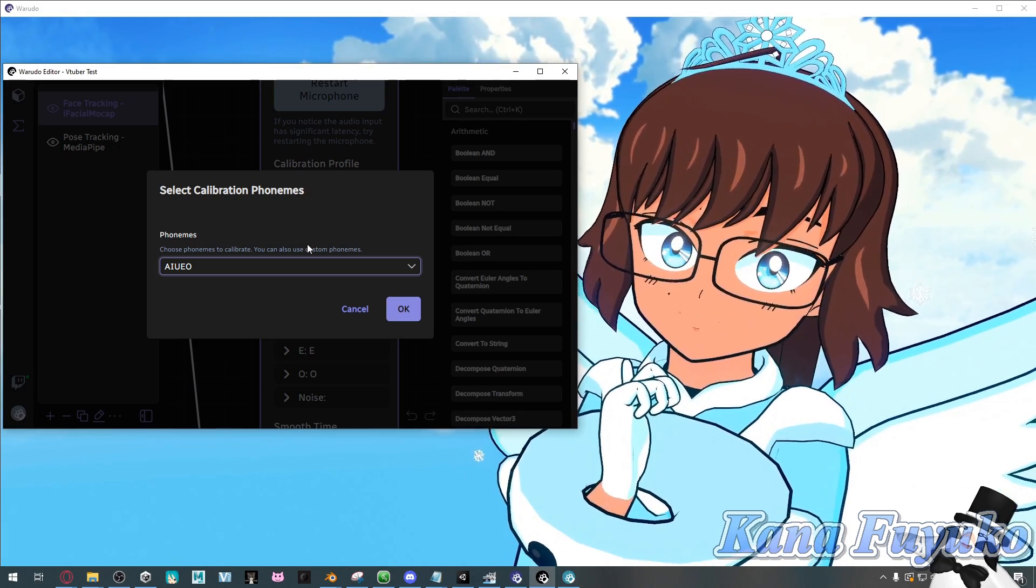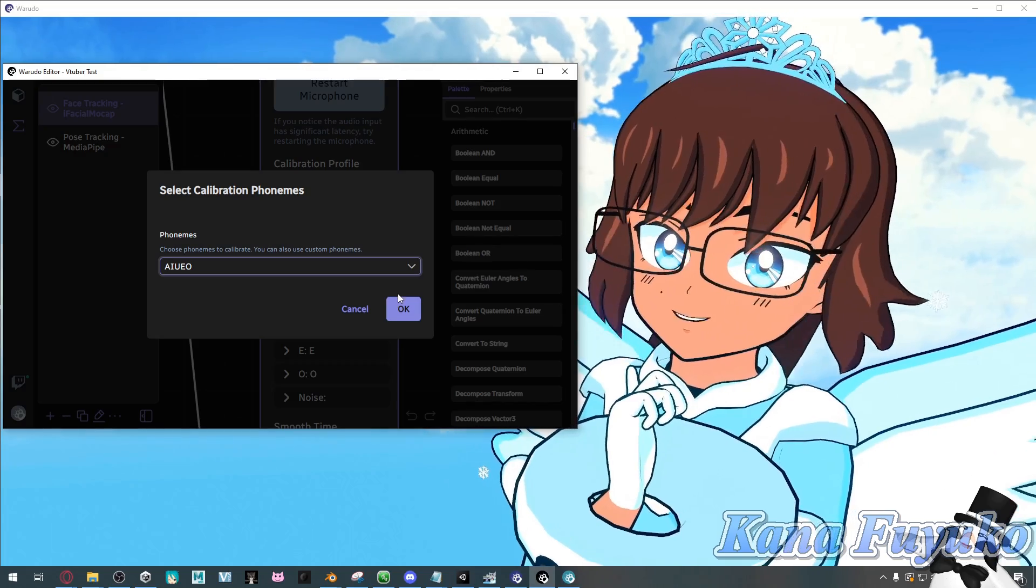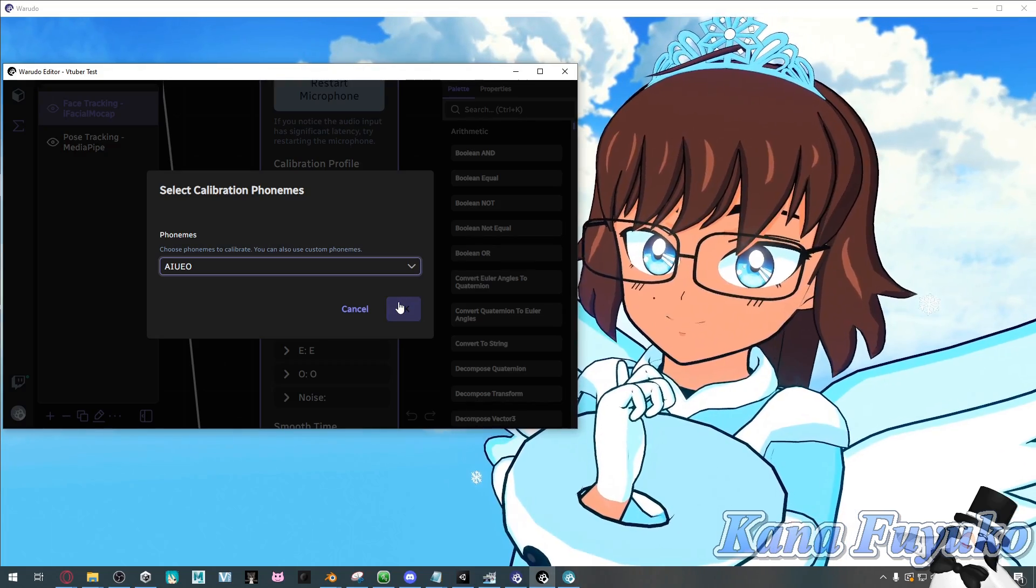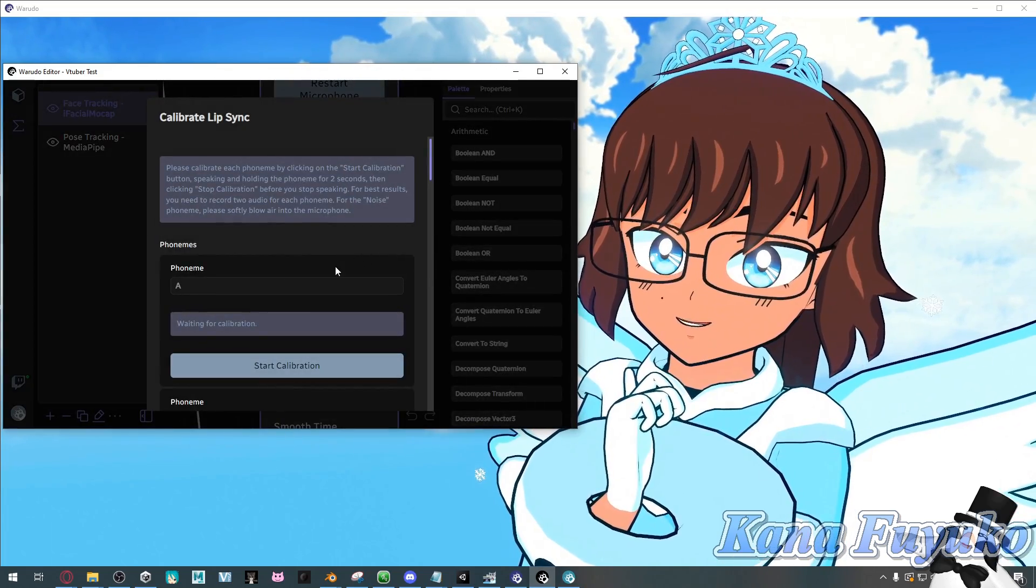But otherwise, you can calibrate it however you want, basically. But either way, I'm going to click on OK.